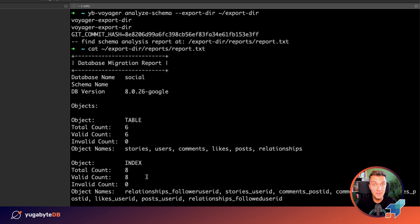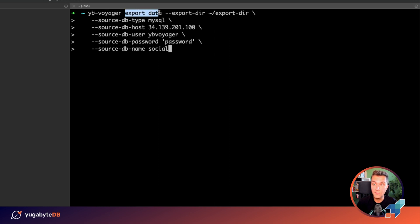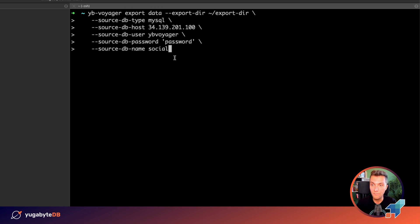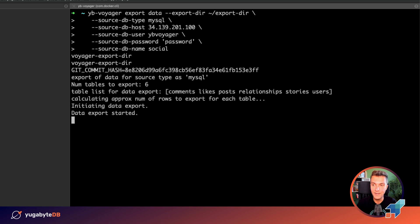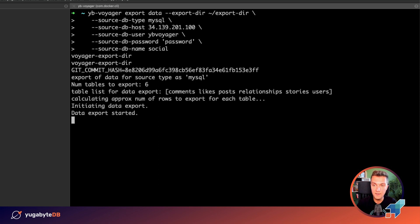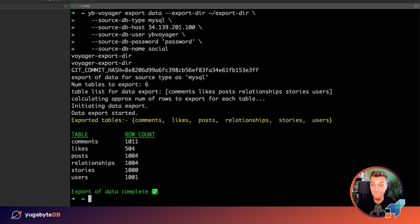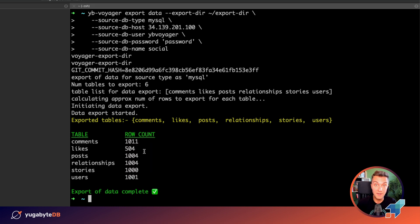And this means that we are ready to move forward with the third step, which is the migration of the data. Again, for that, we just need to use the export data command and we are connecting to the same MySQL instance in Google Cloud Platform. The connection went well and the data is being exported. Done. This is how much data we have. Not the largest application, but it's more than enough for our experiments.